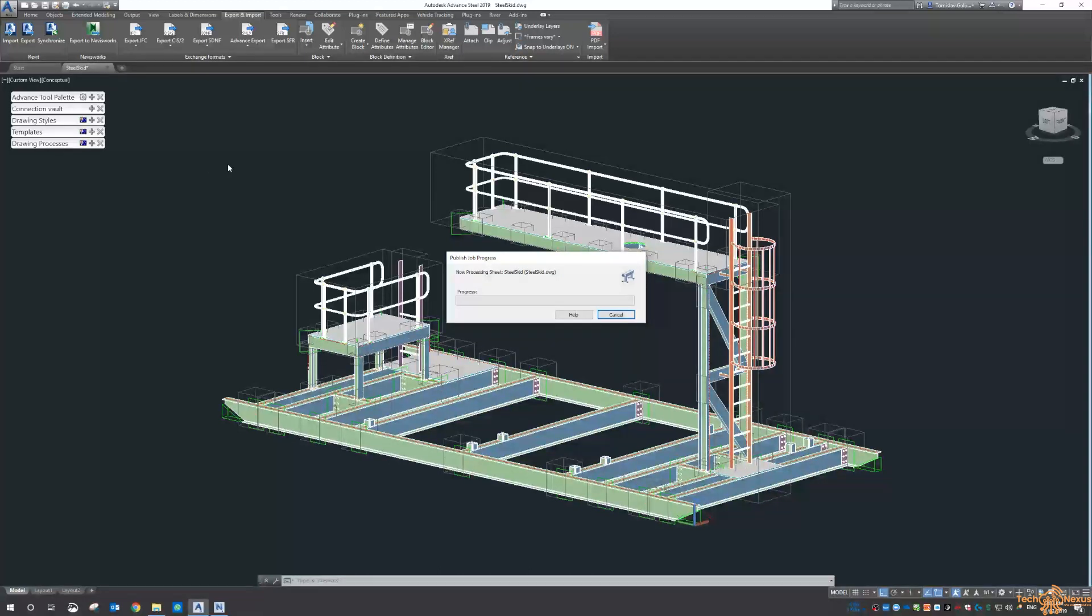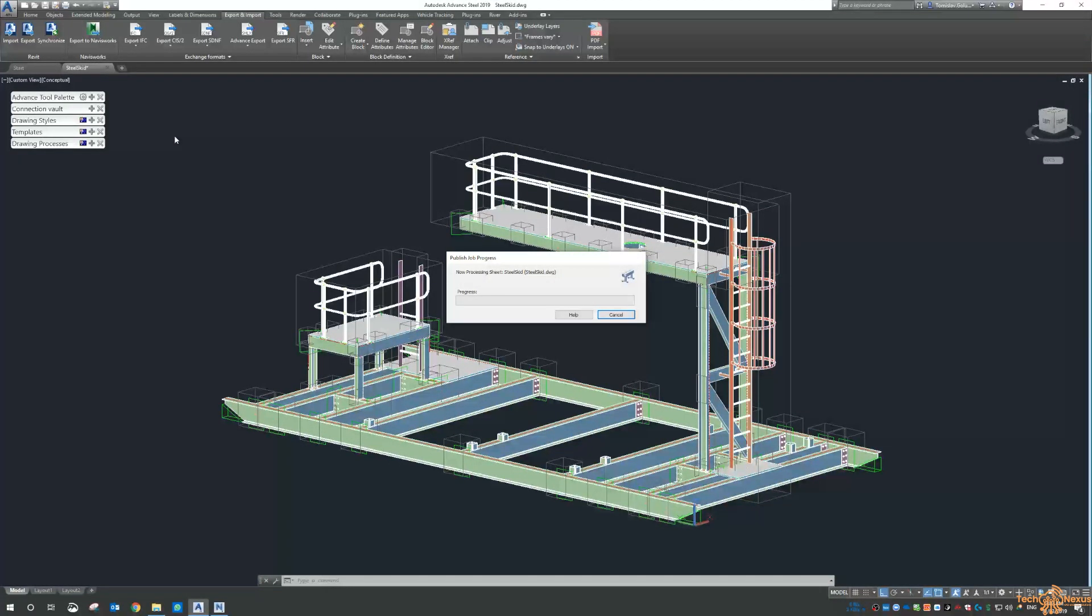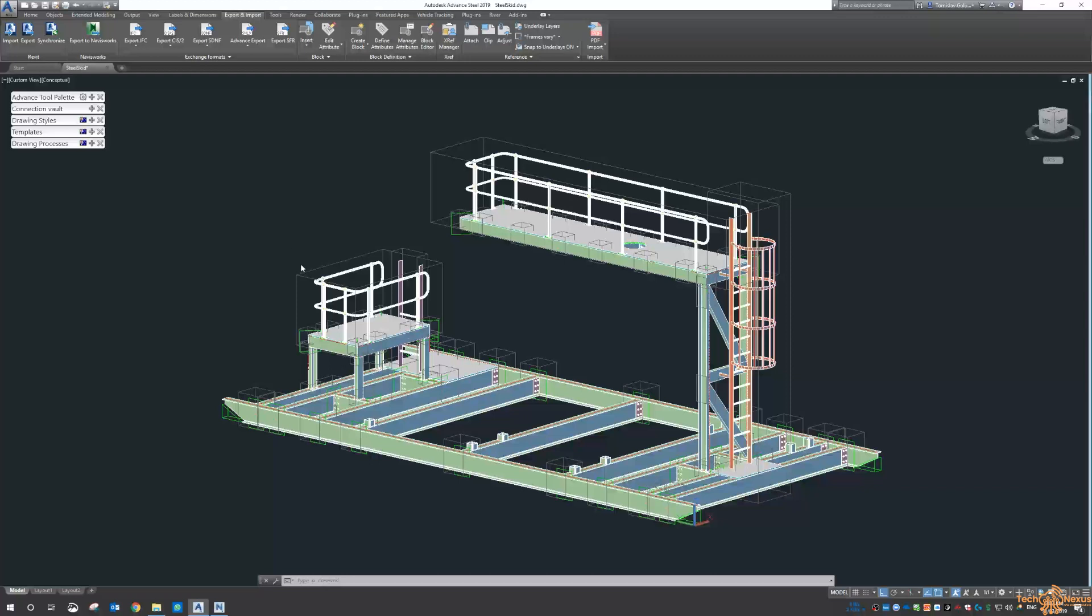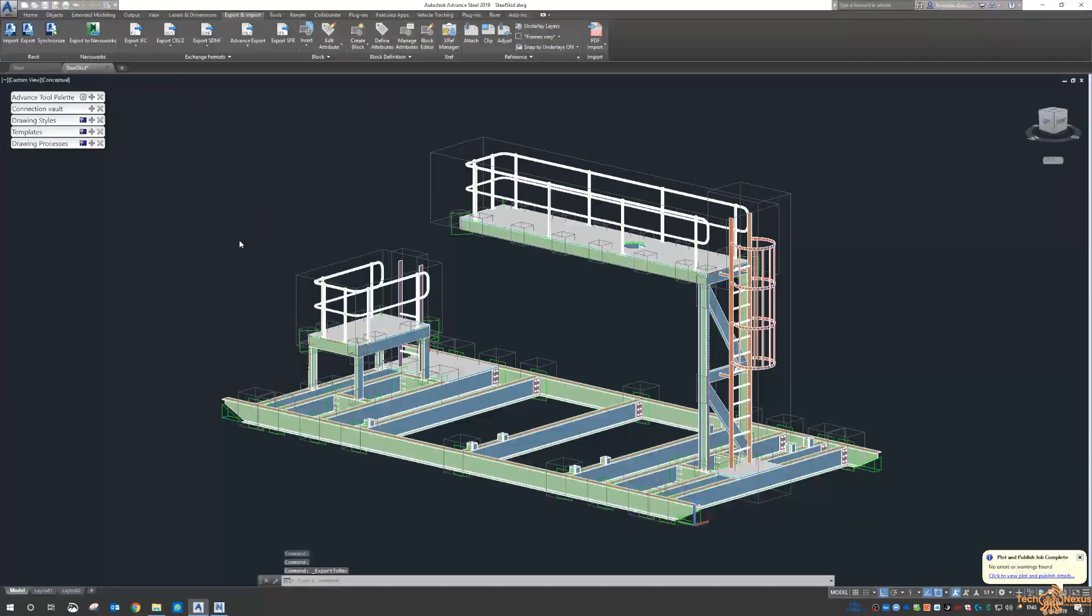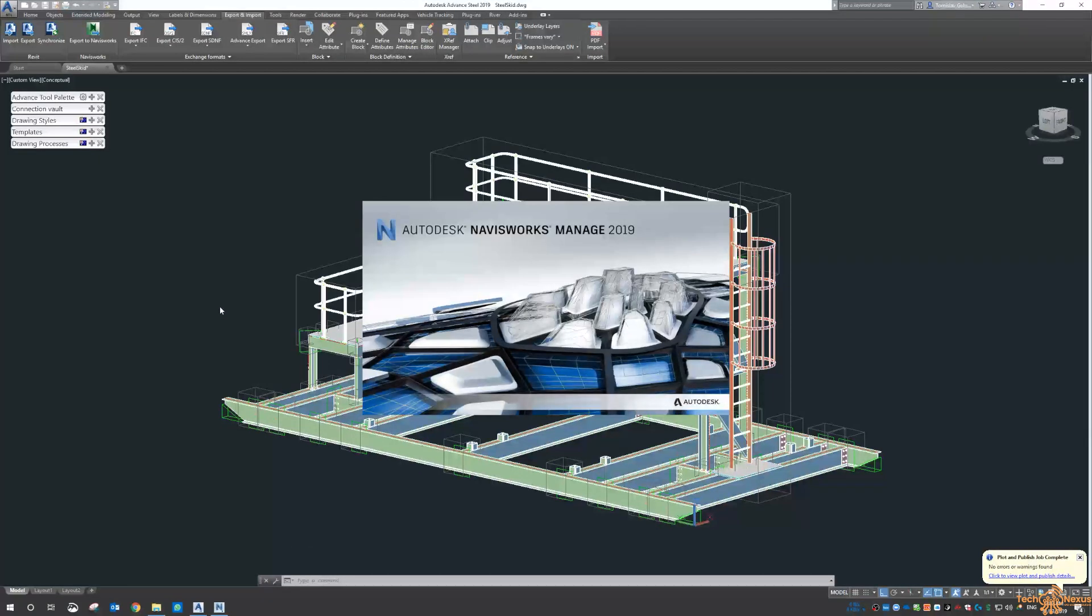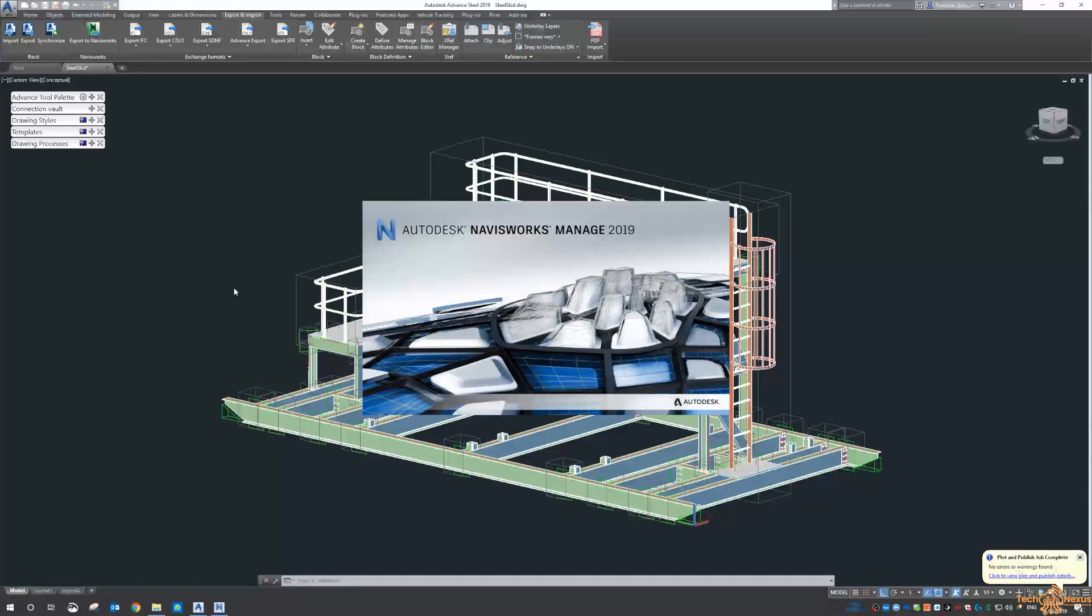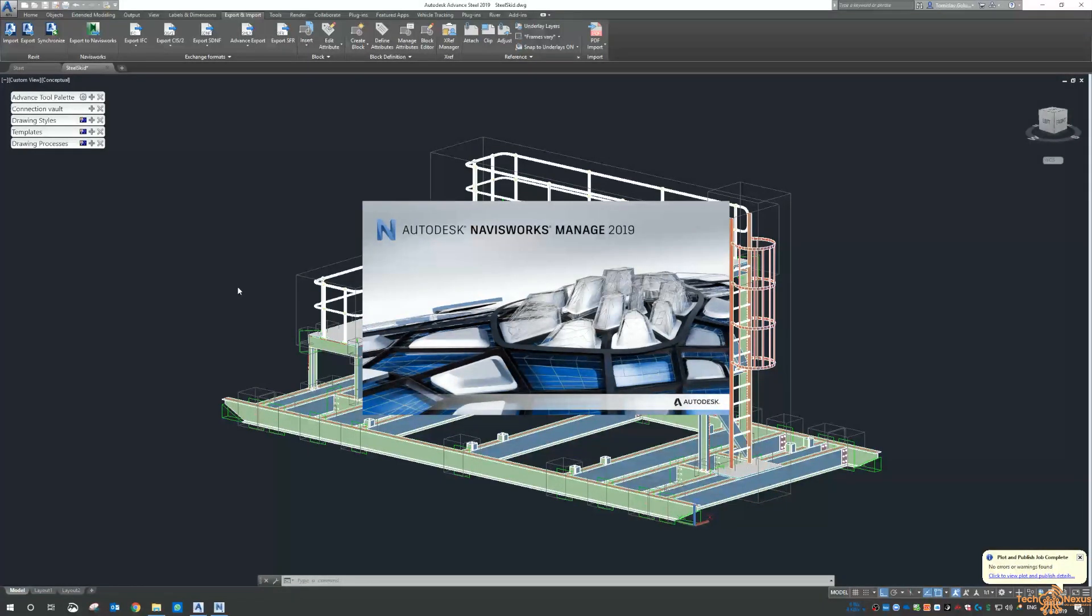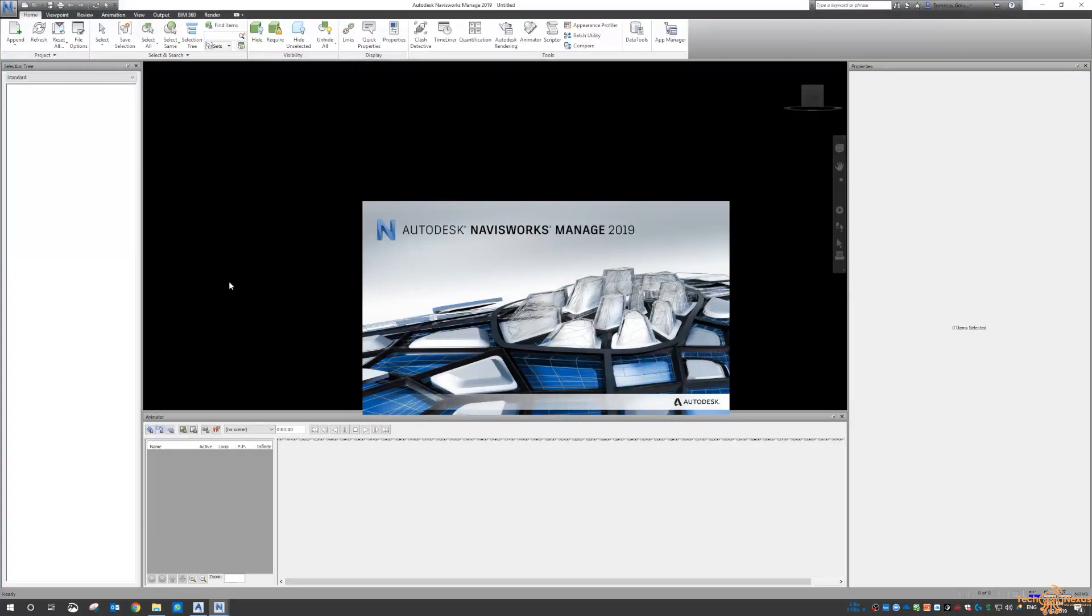So what that does is it'll make a DWIF file, a DWF, and then it will open up Navisworks and load that file in there. Once that is loaded in there, then we start to see a lot more of the properties.